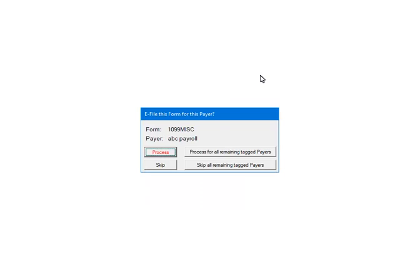This prompt will display for each payer and form that has been selected. If multiple payers and forms were selected, enter the prompt for each one. Make sure to select skip if the payer does not have data in listed form, otherwise if no data exists the process will abort. Click process.